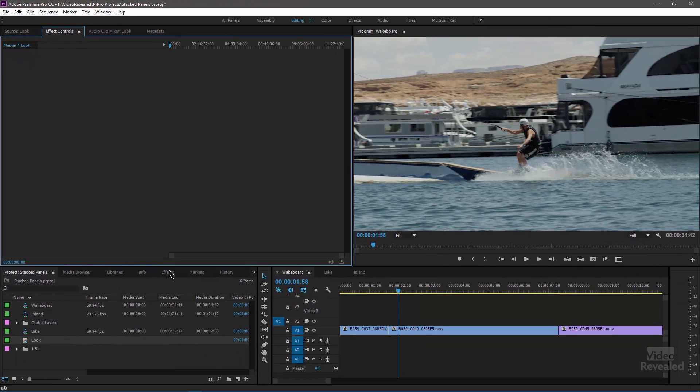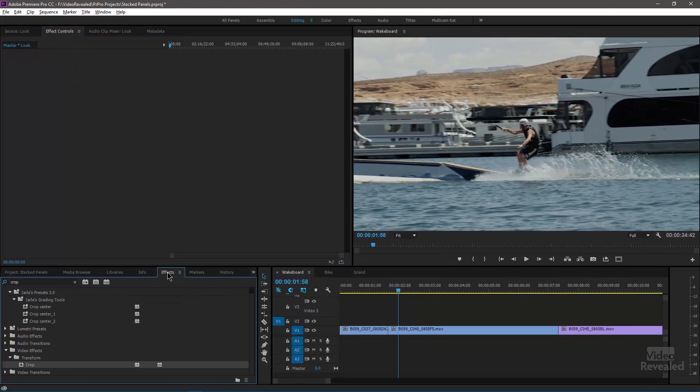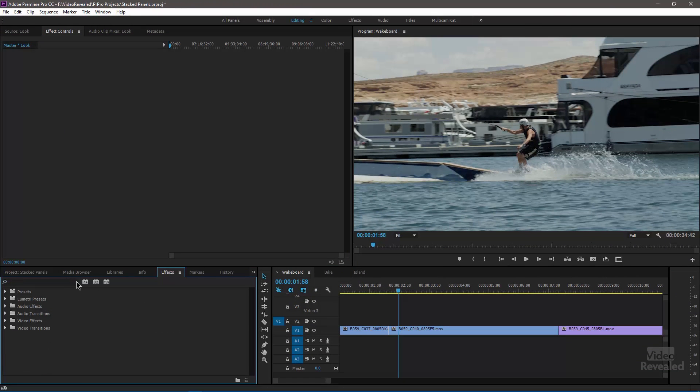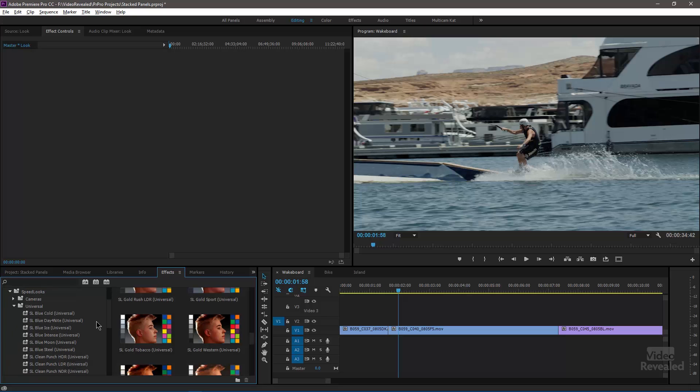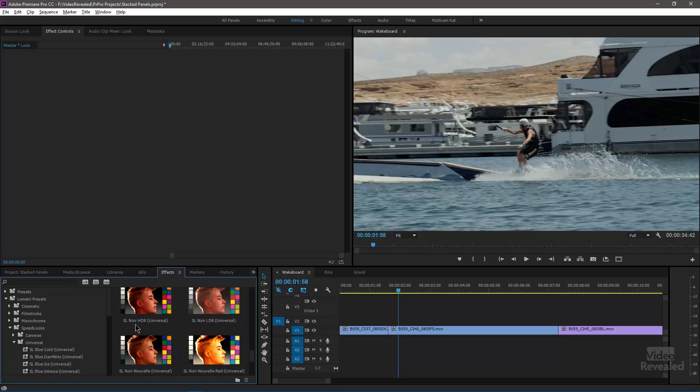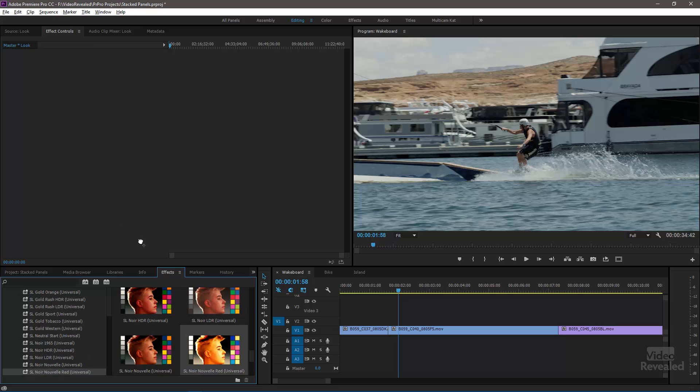Behind there in the effects controls, there is the master clip effects for this adjustment layer. So if I went to my effects and opened up, let's look at some speed looks in here. What if I drag something like, I'll make a big change here, this one into here. Now it's on an adjustment layer.